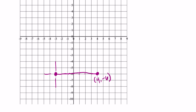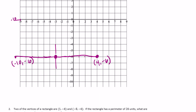Now I'm going to go seven to the left: one, two, three, four, five, six, seven — one past negative 9 would be negative 10, so that point is located at negative 10, negative 6. Now I'm going to go down seven: one, two, three, four, five — I need to go down two more.